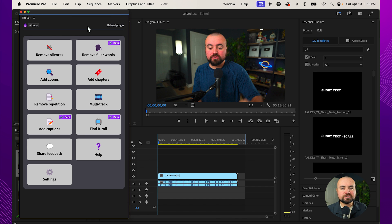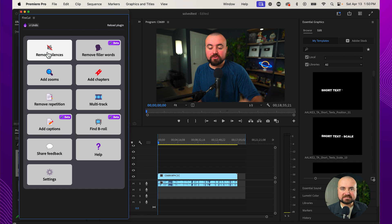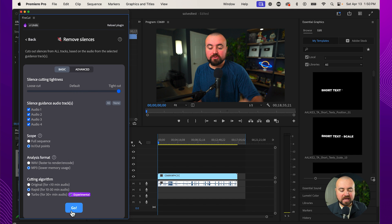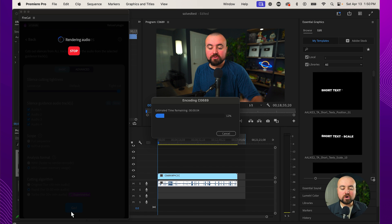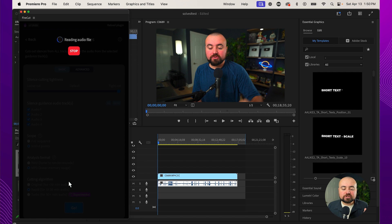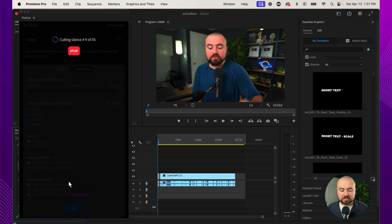And the most incredible one out of these is to remove silences. I click this, I turn it up to Tight Cut because that's how I prefer it. I click go and in a few seconds here, this tool is going to render and go through my clip and it is literally going to cut out all the silent parts from my video.